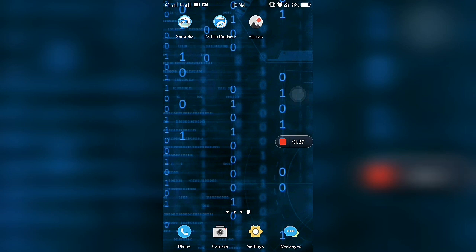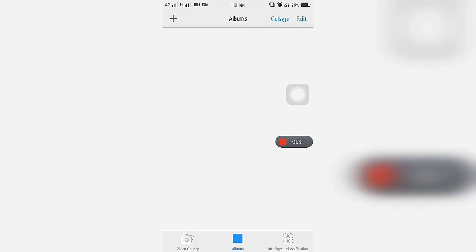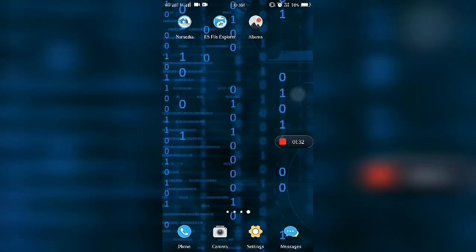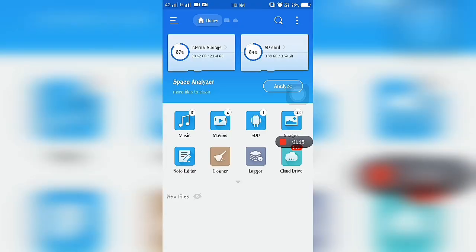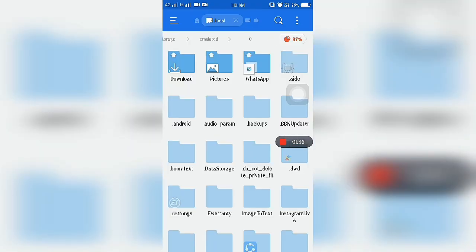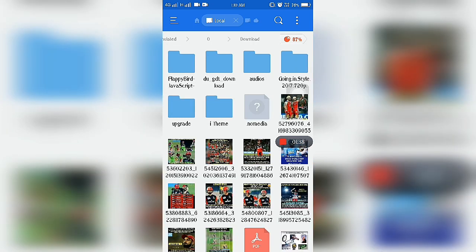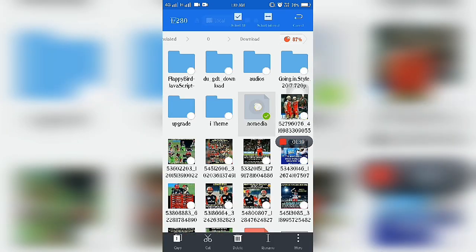If we want this folder back in our Album, what we can do? We have to open ES File Explorer again and delete that .nomedia file.